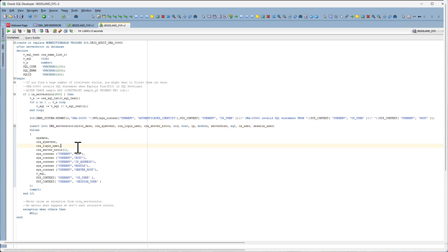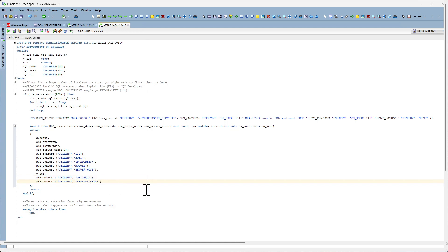The entry will have additional information such as where the user connected from, the OS user, as well as the session user.